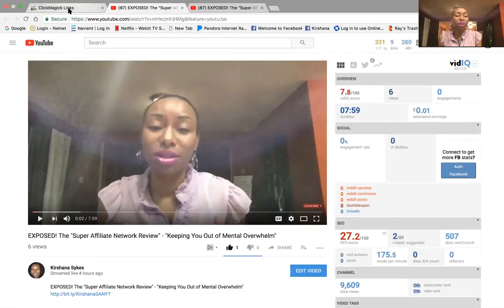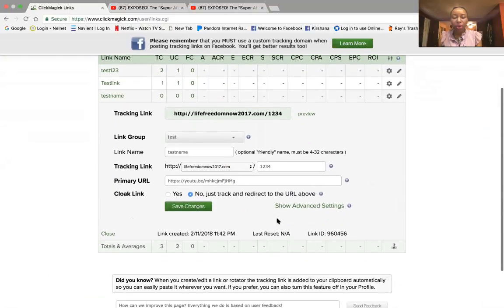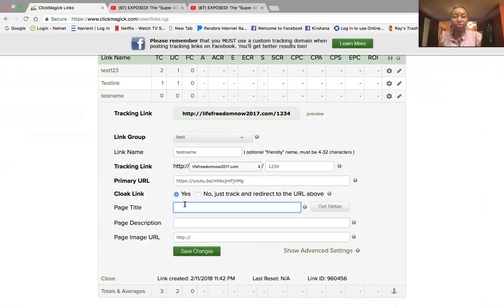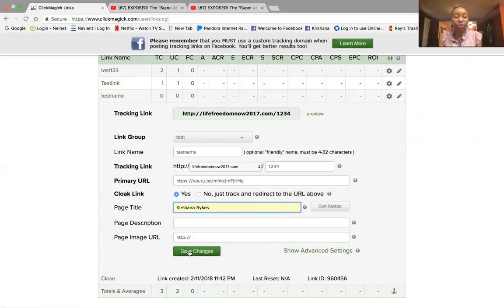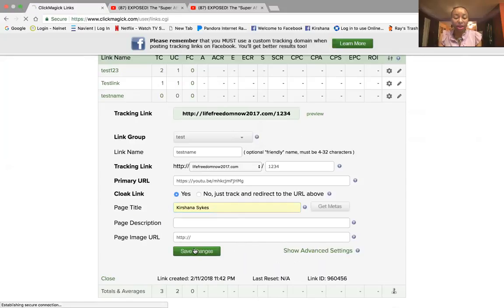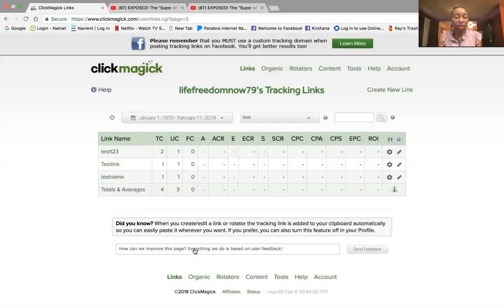So we're going back to ClickMagic and we're going to click on 'Yes' for the cloak option — you can see where it says 'No,' we're simply going to click 'Yes.' Whatever I want the title to be I can type it in, so I'm going to type in my name as the page title. If you have any questions click on the question mark — there's a great tutorial section in ClickMagic. We do not need to do anything with page description or page image URL — that's for Facebook purposes. So we are going to click 'Save Changes.'